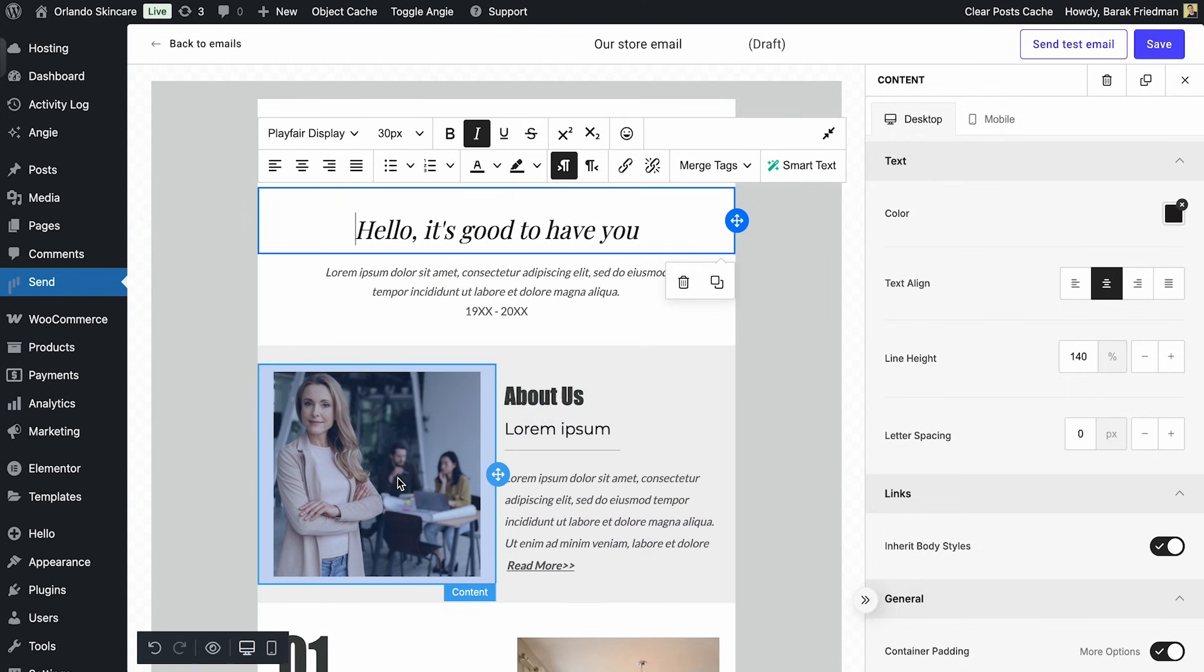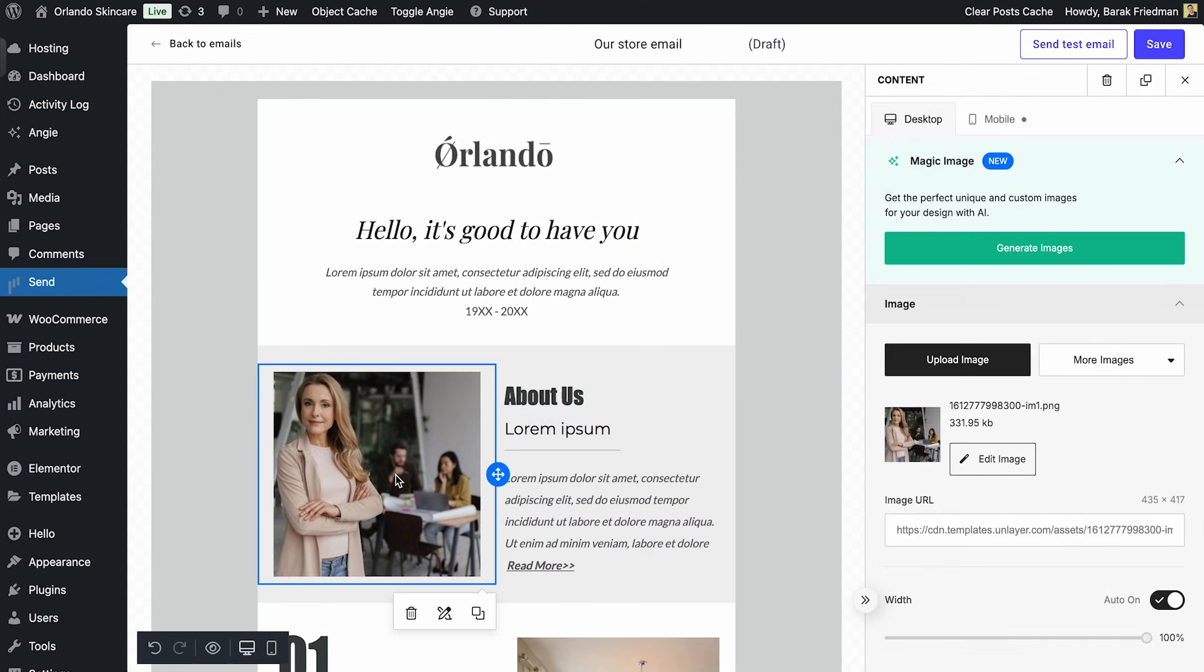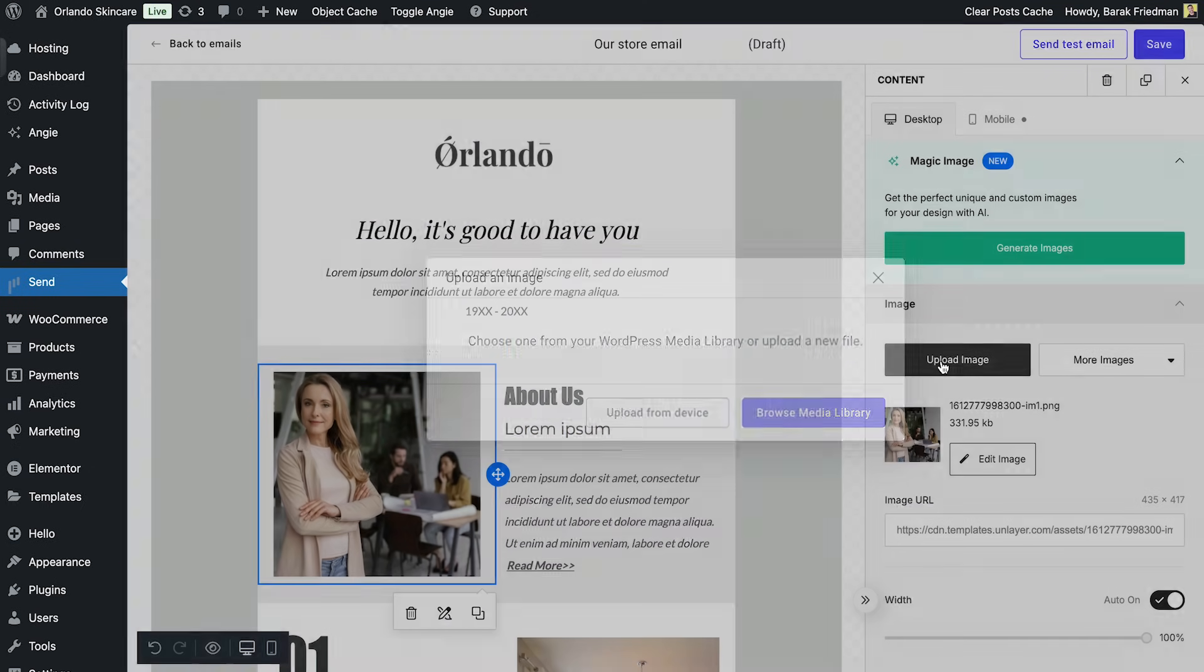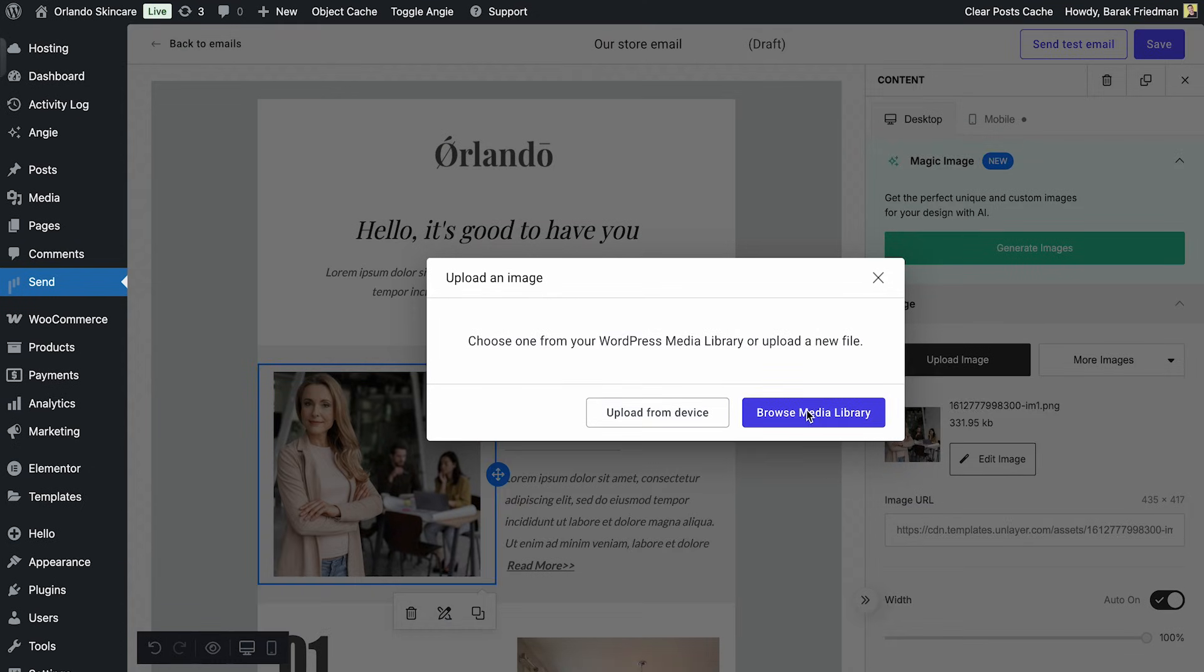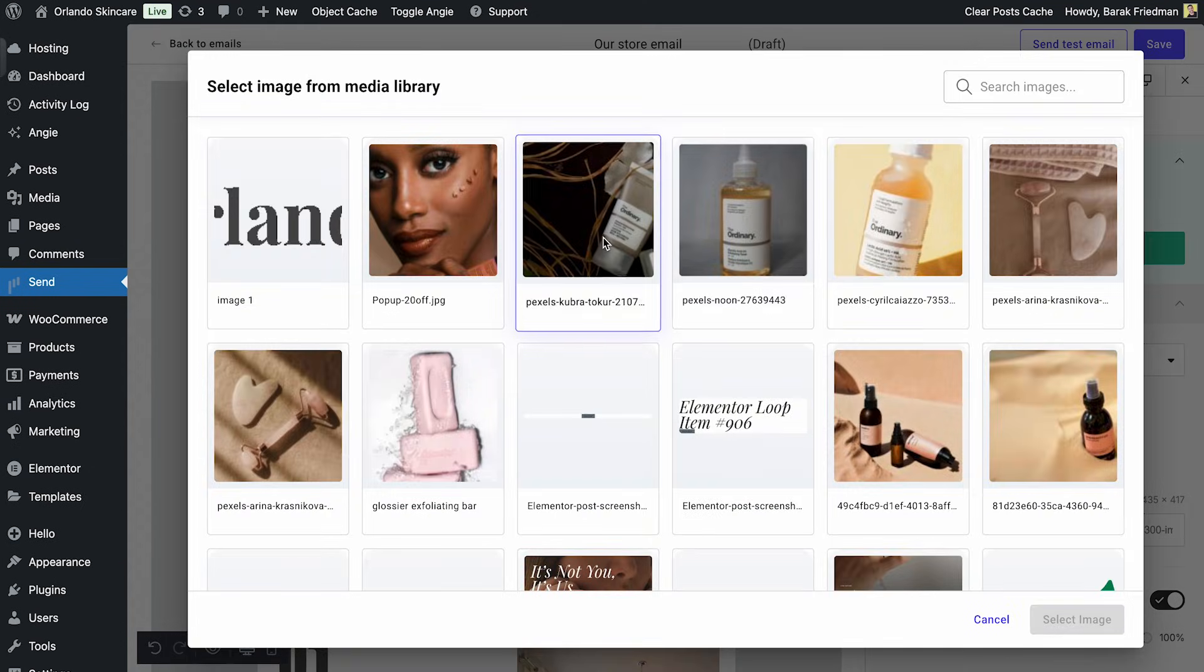Now for the images. Because my WordPress media library is right here, swapping visuals takes seconds.